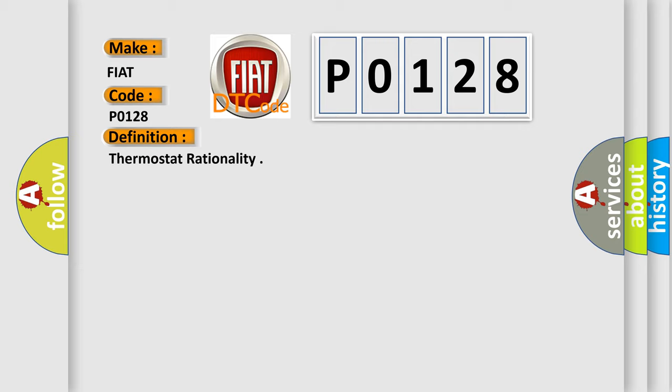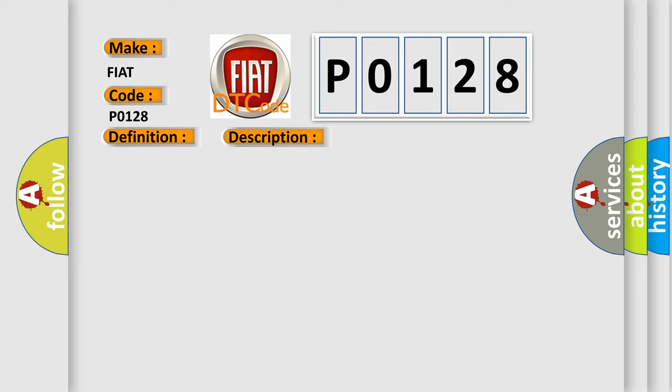And now this is a short description of this DTC code. The predicted coolant temperature reaches the target threshold before the actual coolant temperature, and the PCM detects that the actual engine coolant temperature is too far below what is acceptable for a good thermostat.